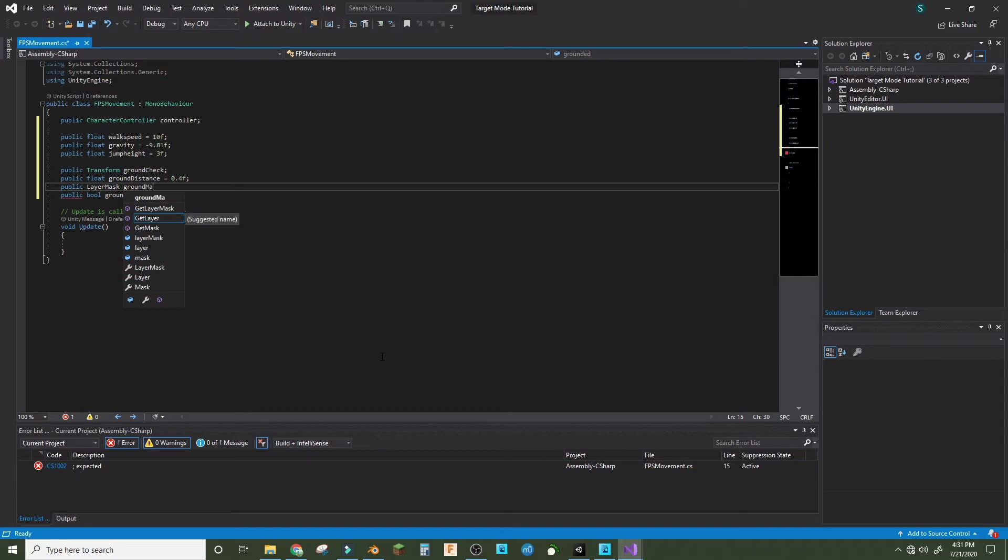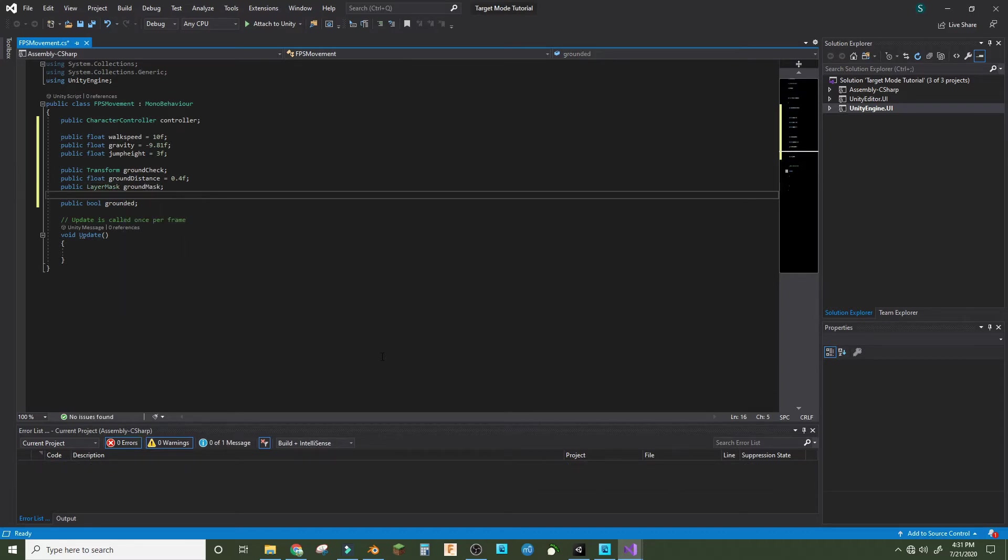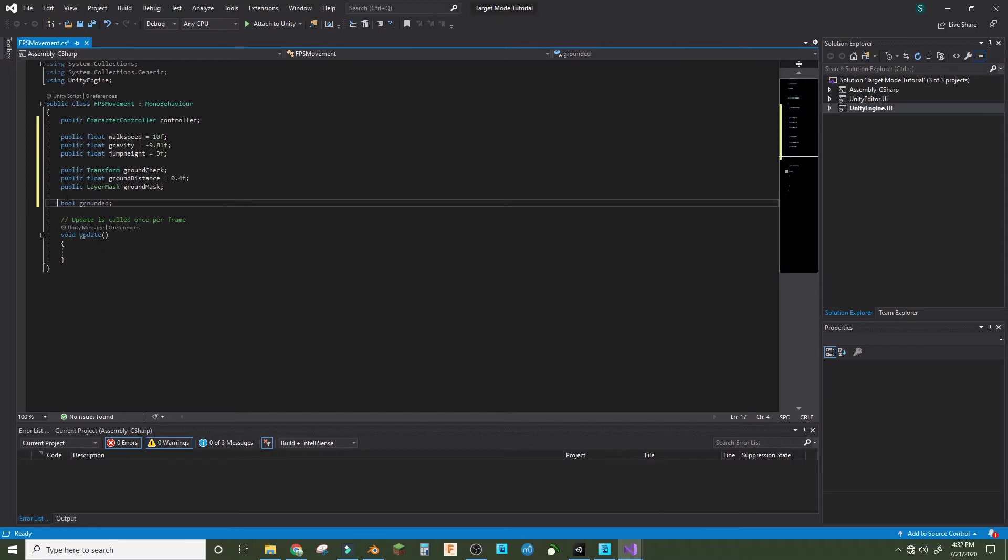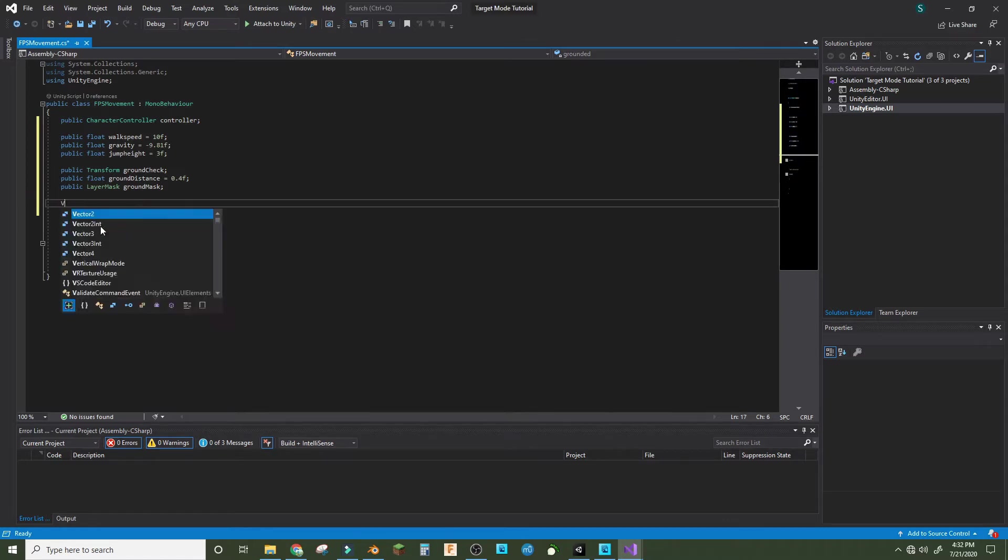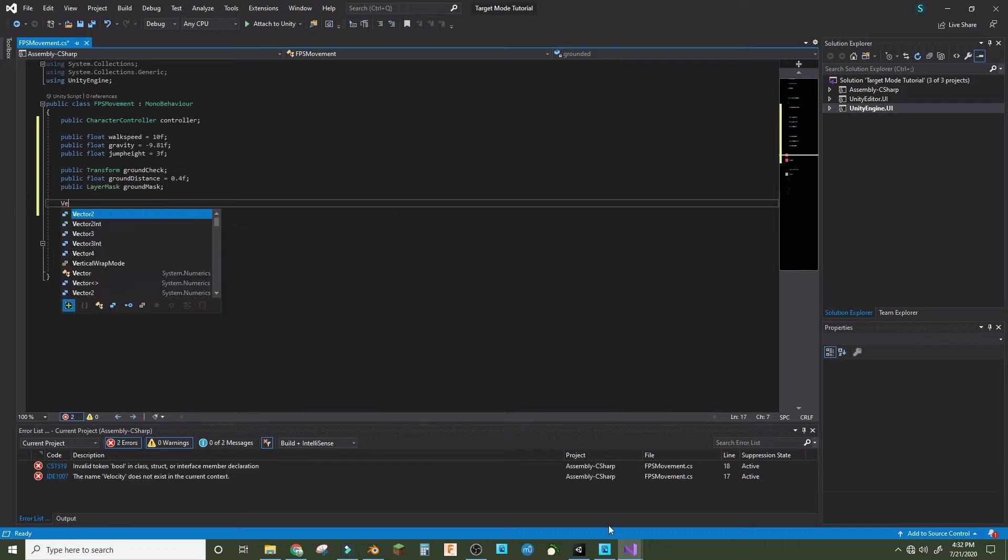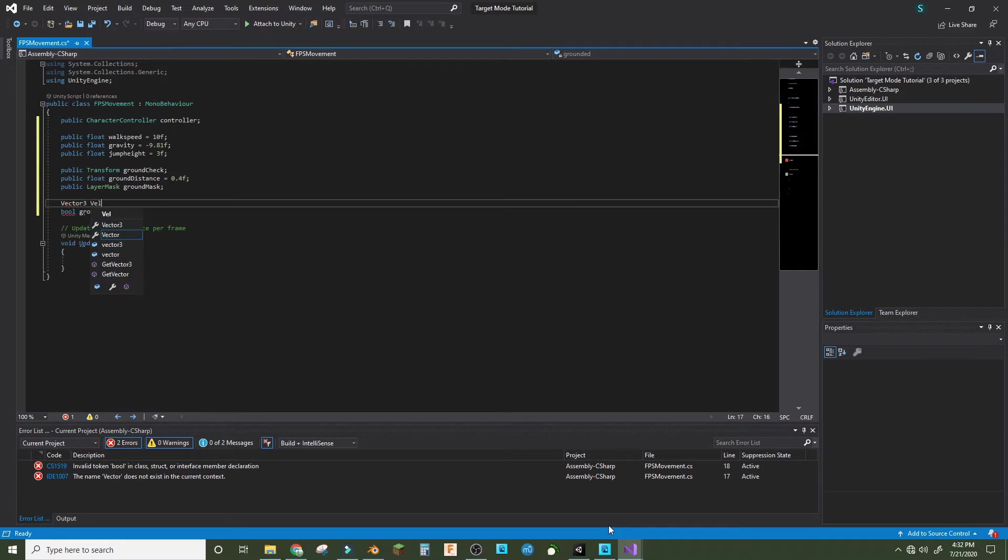Ground mask, there we go. So that's it for right now, that's all our variables. Take off the public for the bool, and we also make velocity, vector3 velocity.